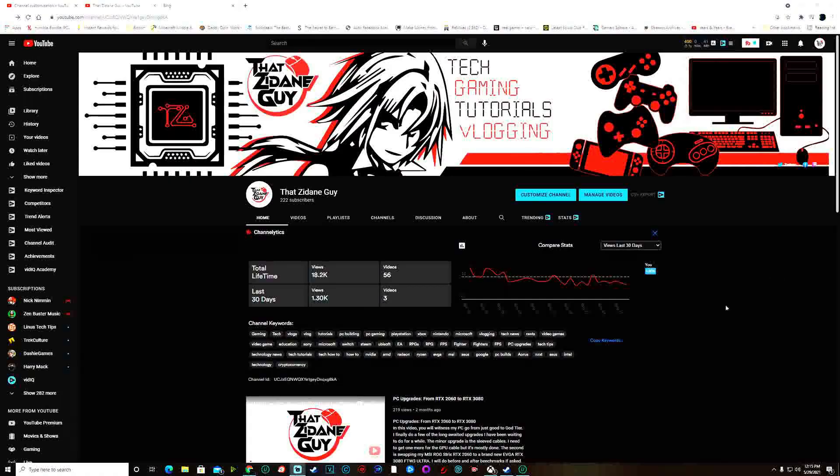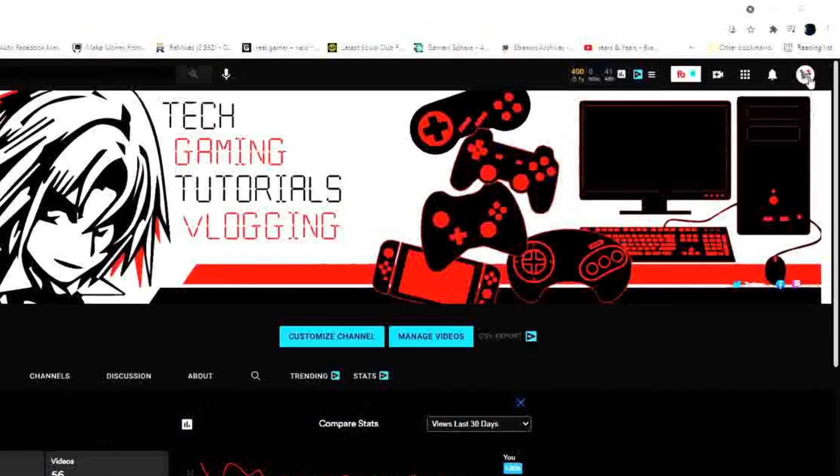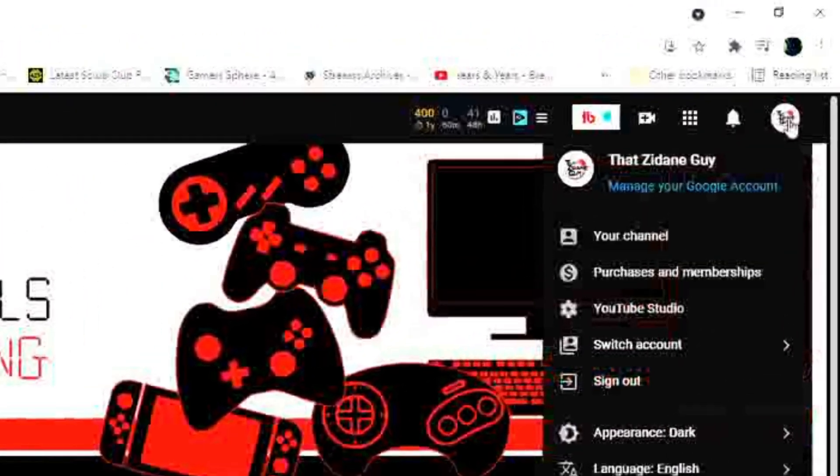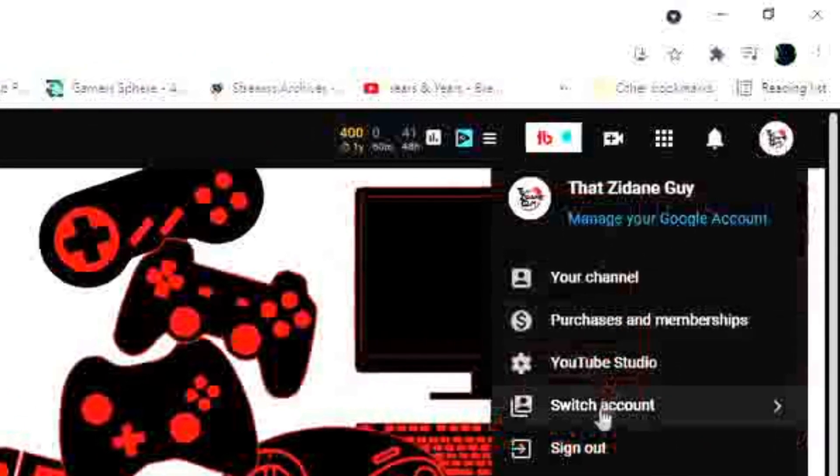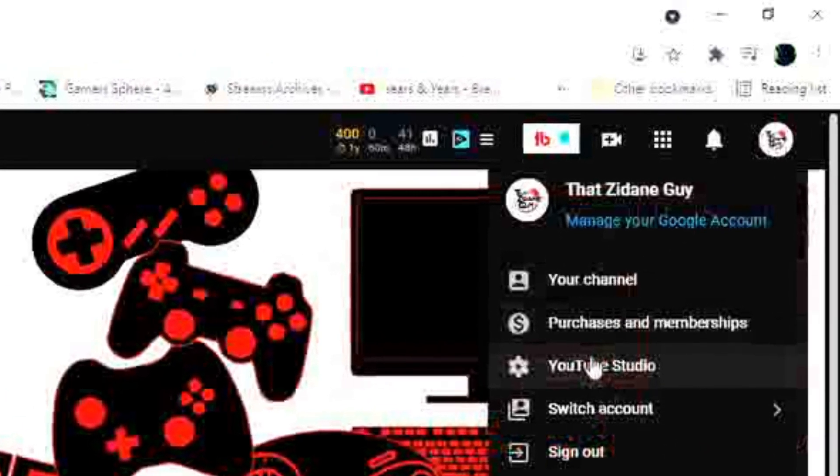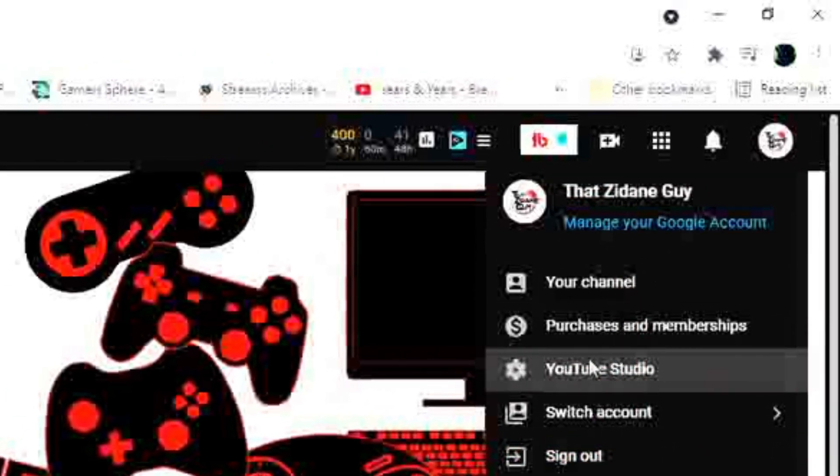So YouTube recently released an update to allow us to easily change our channel name, which is very simple to do. I'm going to show you how. In your upper right corner, you want to click on your icon, and then you want to go over to your YouTube Studio.